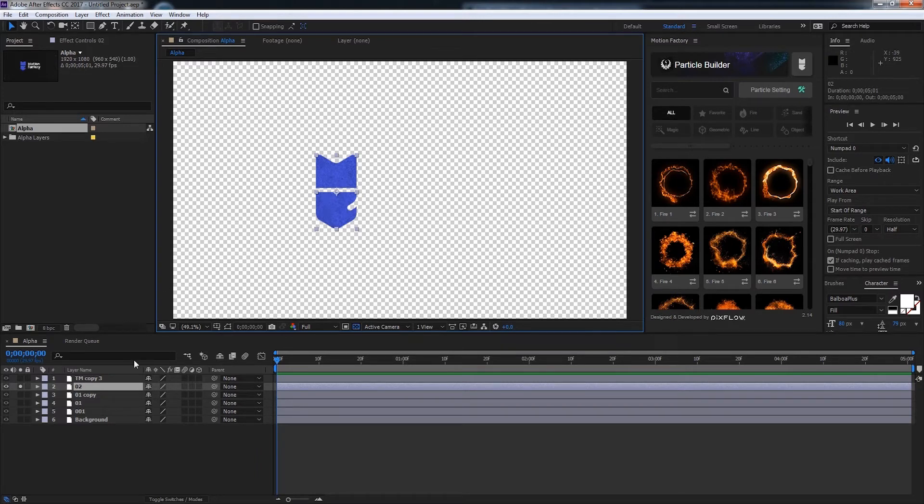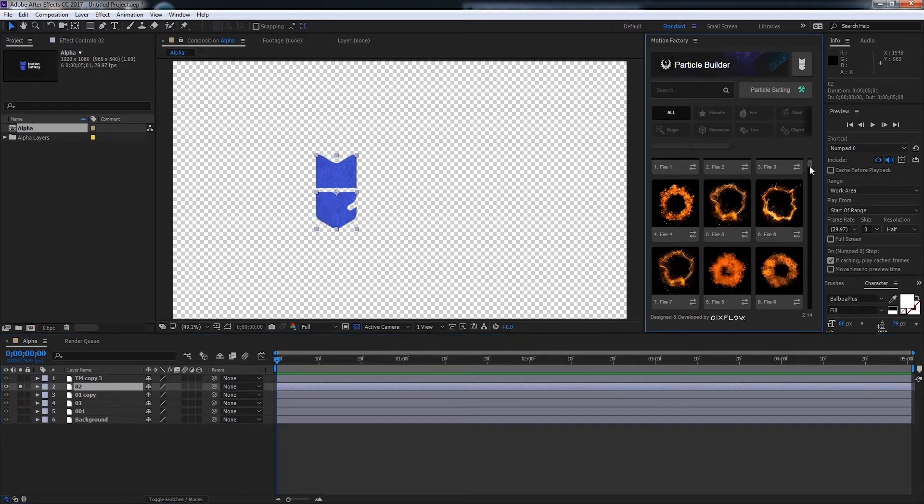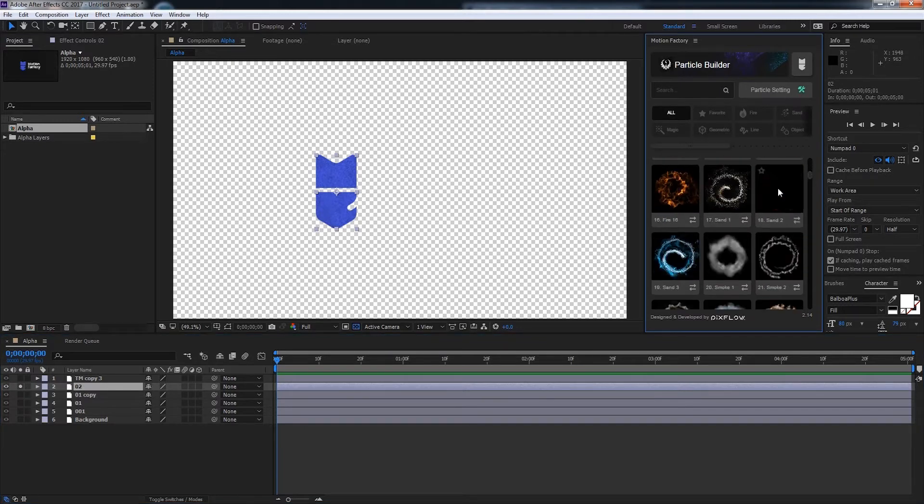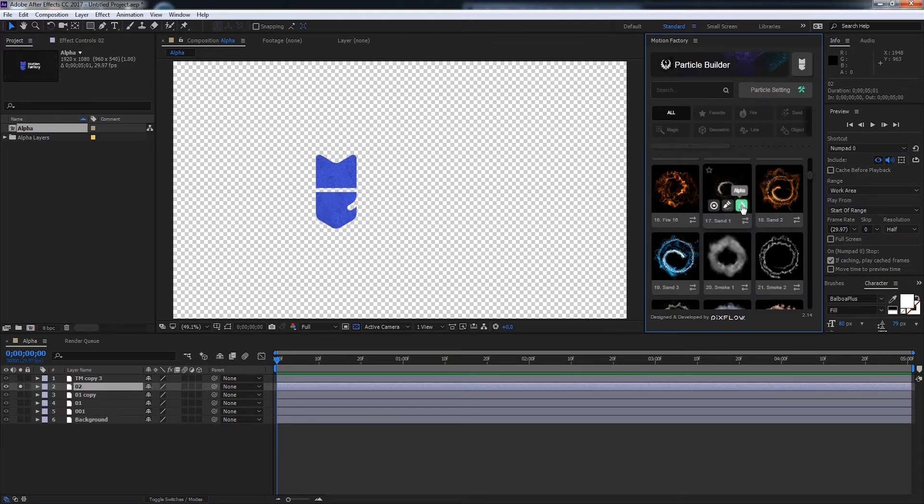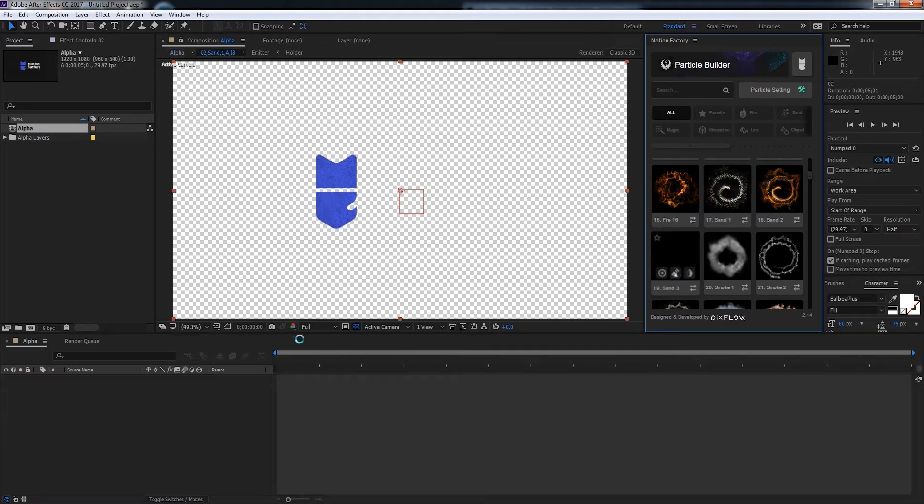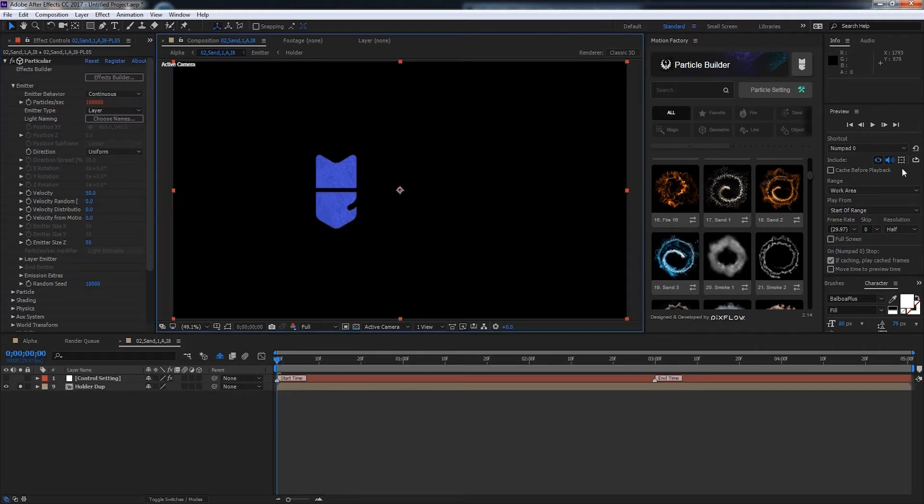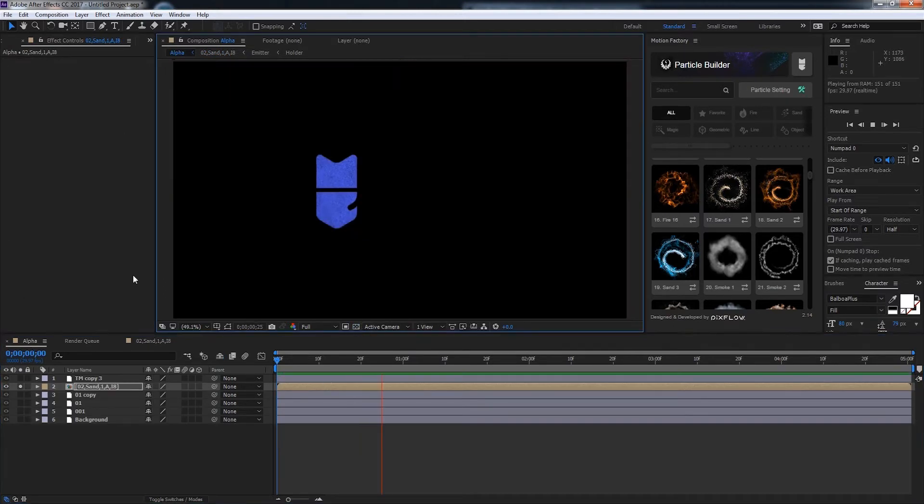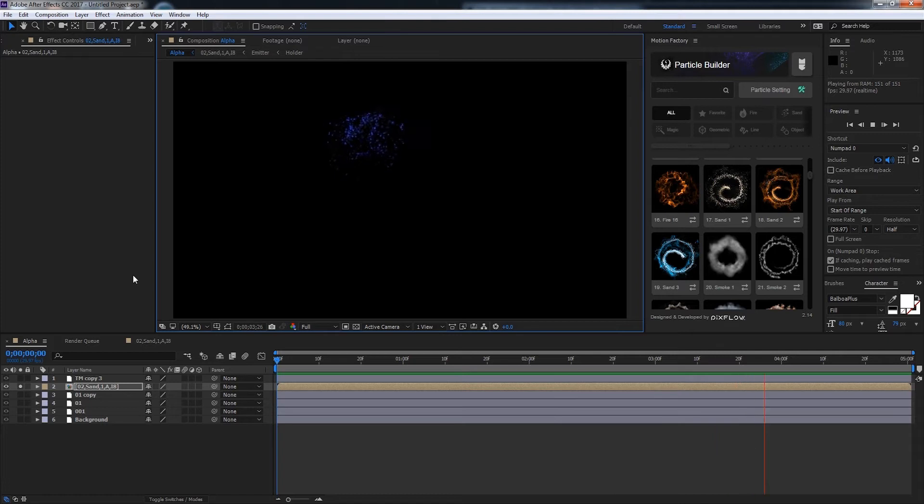So to apply this we'll just select the layer we want to apply it to. And over in Particle Builder we'll find something that has an alpha. So you can see this one has the alpha function. So I'll go ahead and select alpha. And it's going to generate our particle composition for us. And I'll go ahead and preview this in the main composition to see how it looks. And as you can see we have a pretty cool look with our particles on our logo.